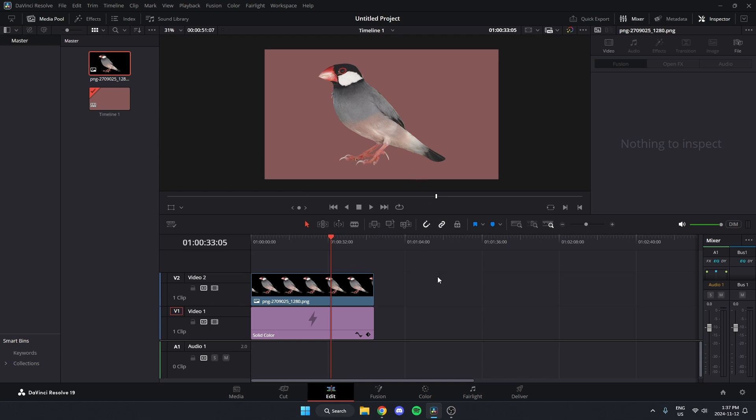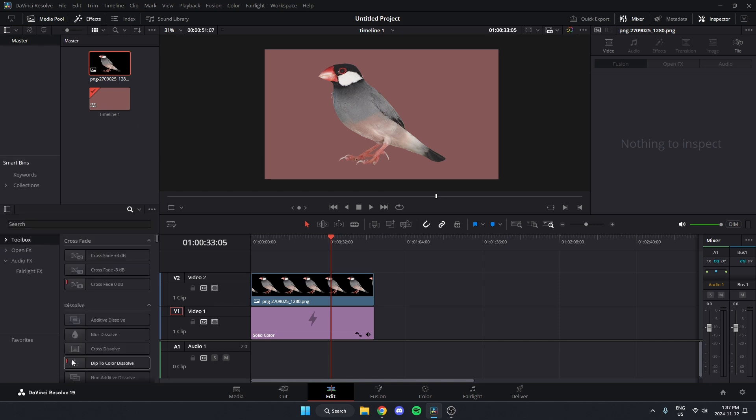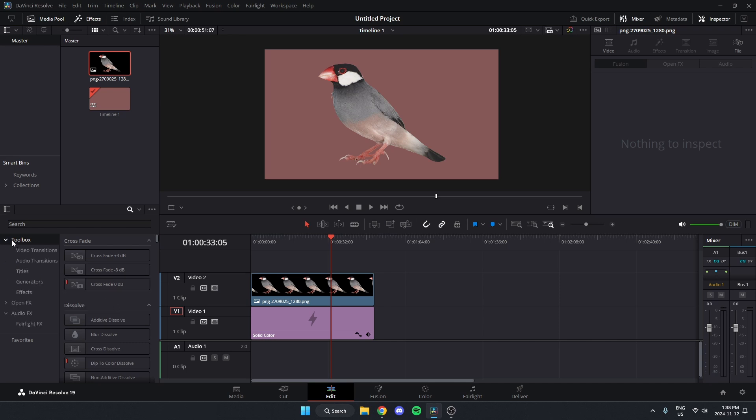So what I'm going to do is hit the effects option in the top left to open this up. Then from here, I'm going to look at the options underneath toolbox and go down and select effects.